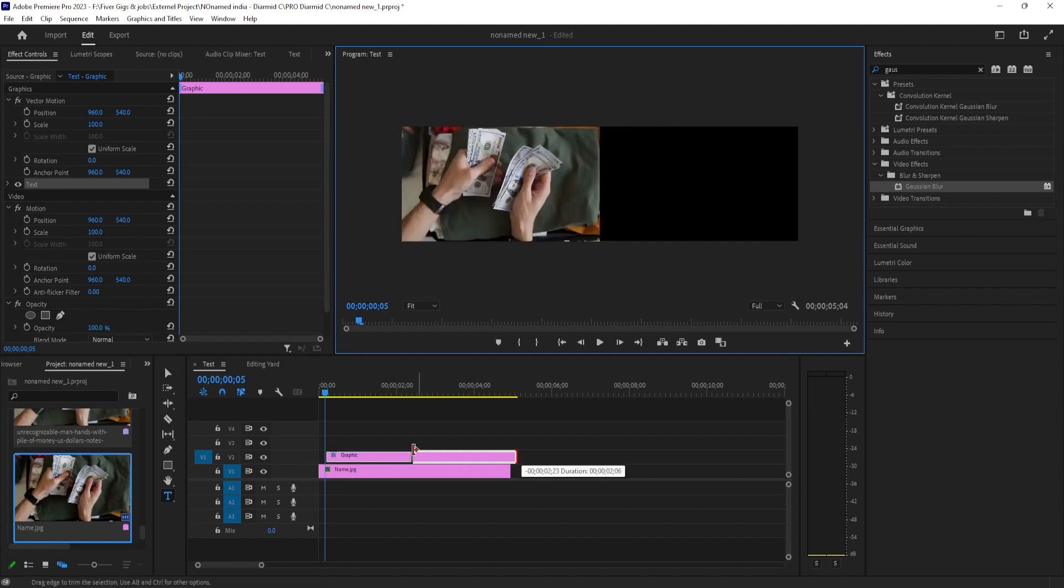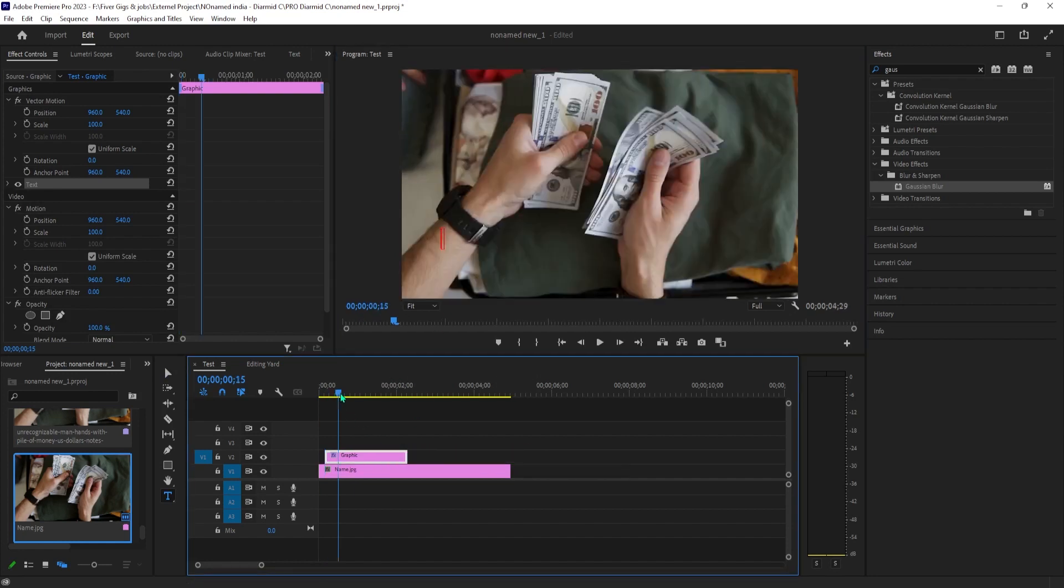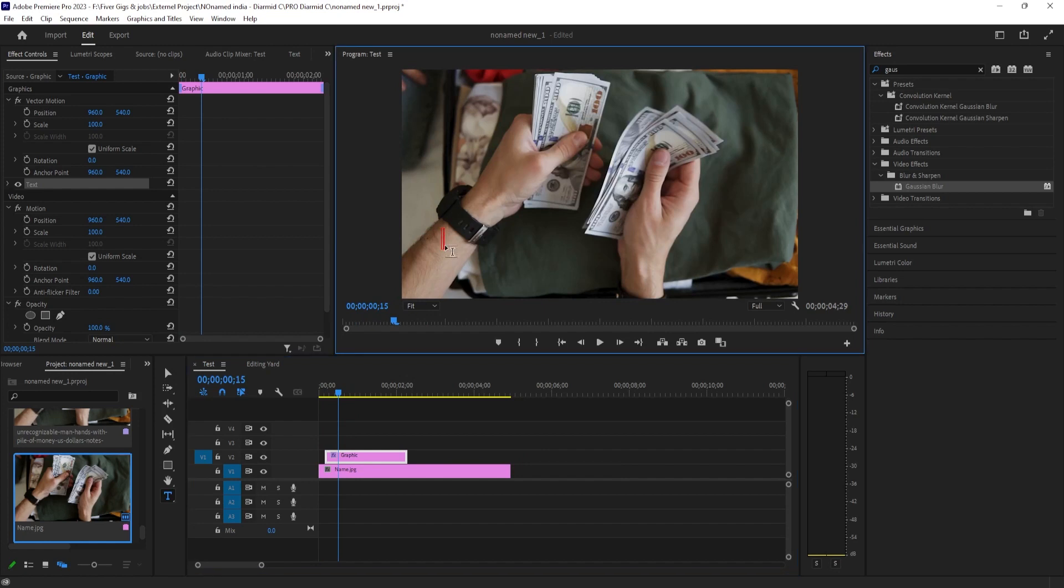Typically, the name goes on top and the person's title on the bottom. Once you're happy with your text, drag to select it with the text tool, and then go over to effect controls.